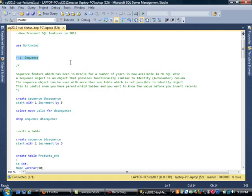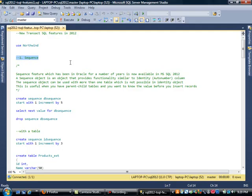The first item we'll be looking at is the SEQUENCE command. This feature has been around in Oracle for a number of years and is finally available in MS SQL 2012. Think of a sequence as an object that provides functionality similar to the identity object, which is the auto-number column. The sequence object can be used with more than one table, which is not possible with the identity object.